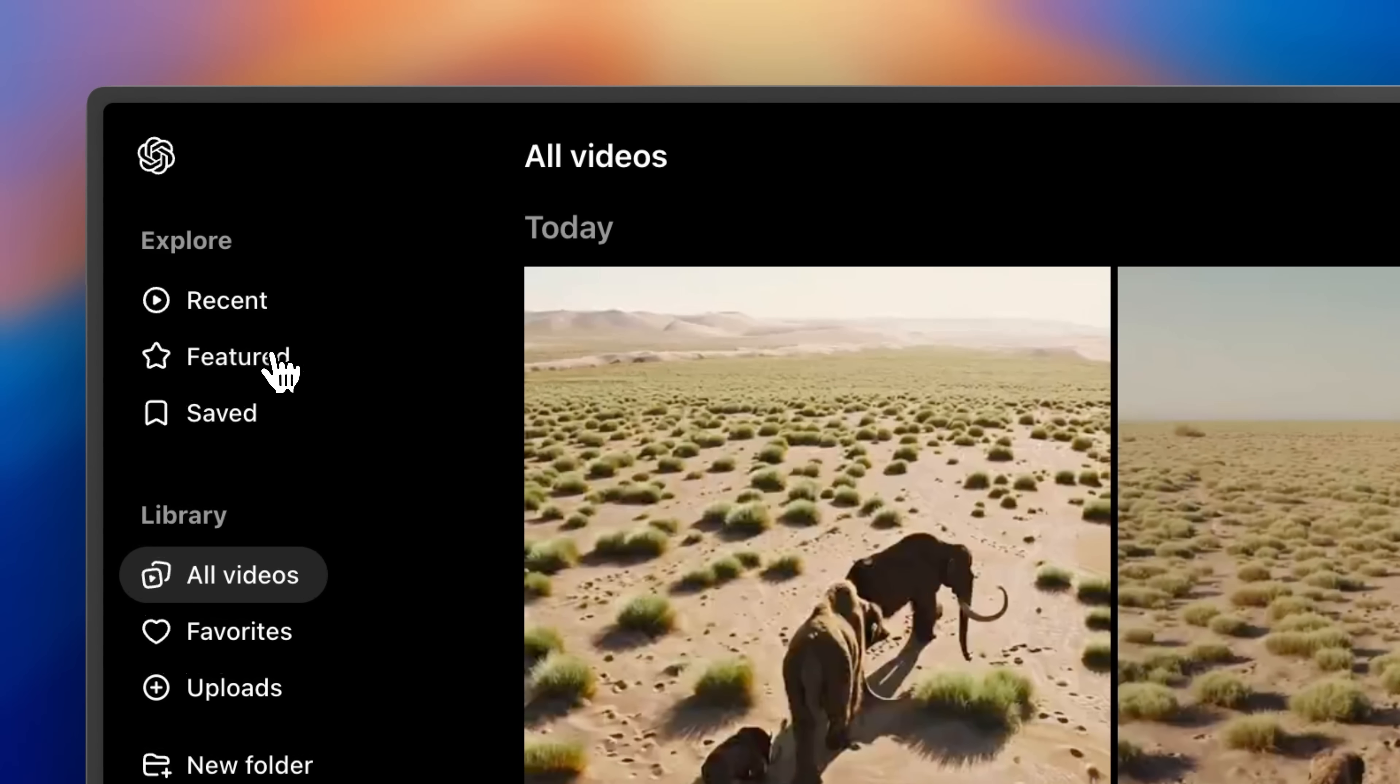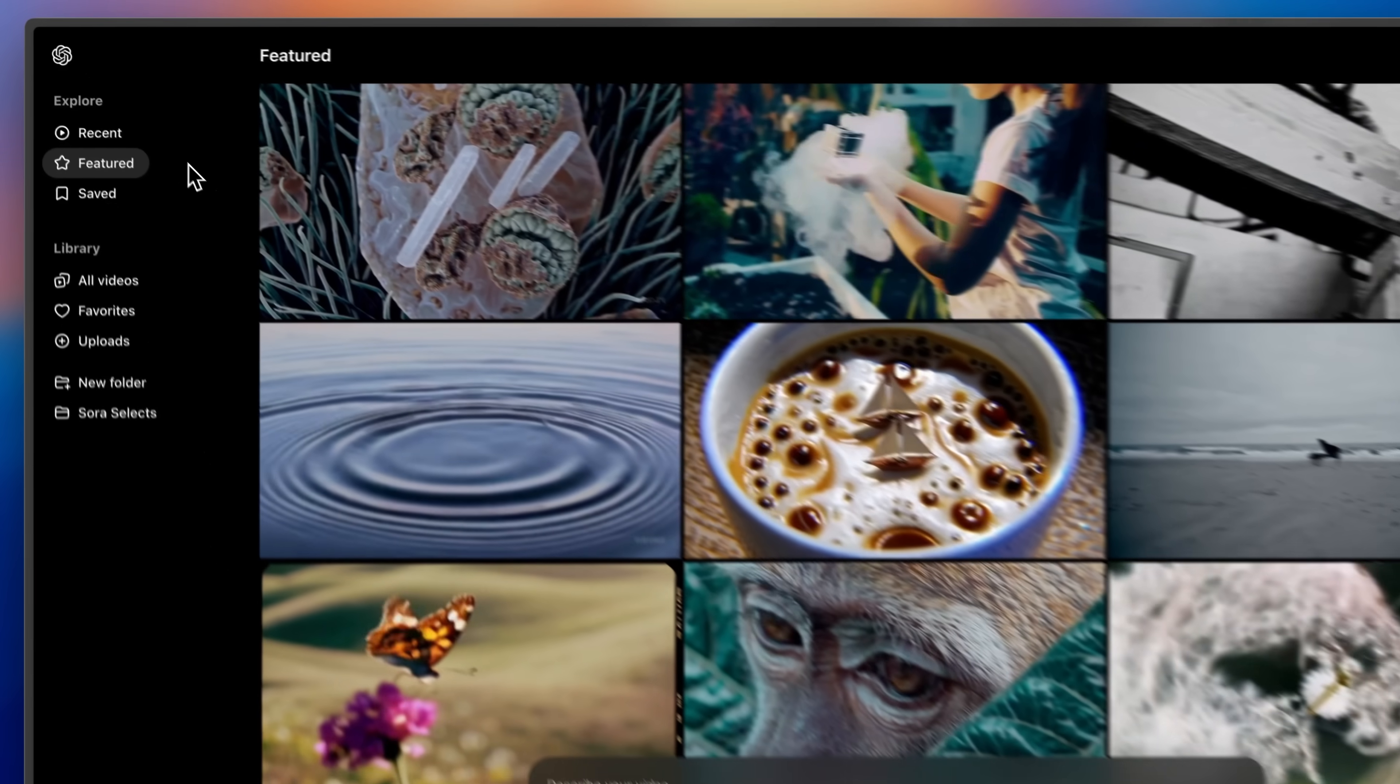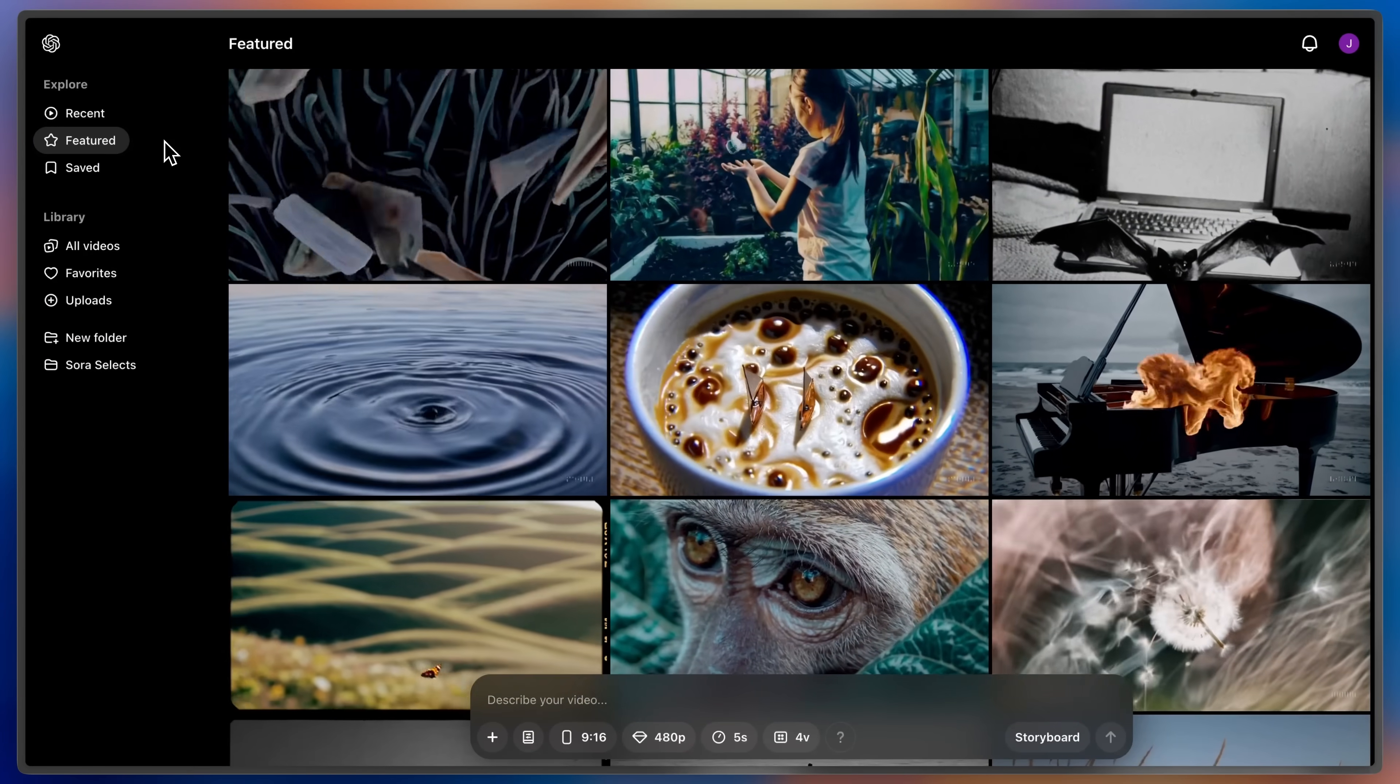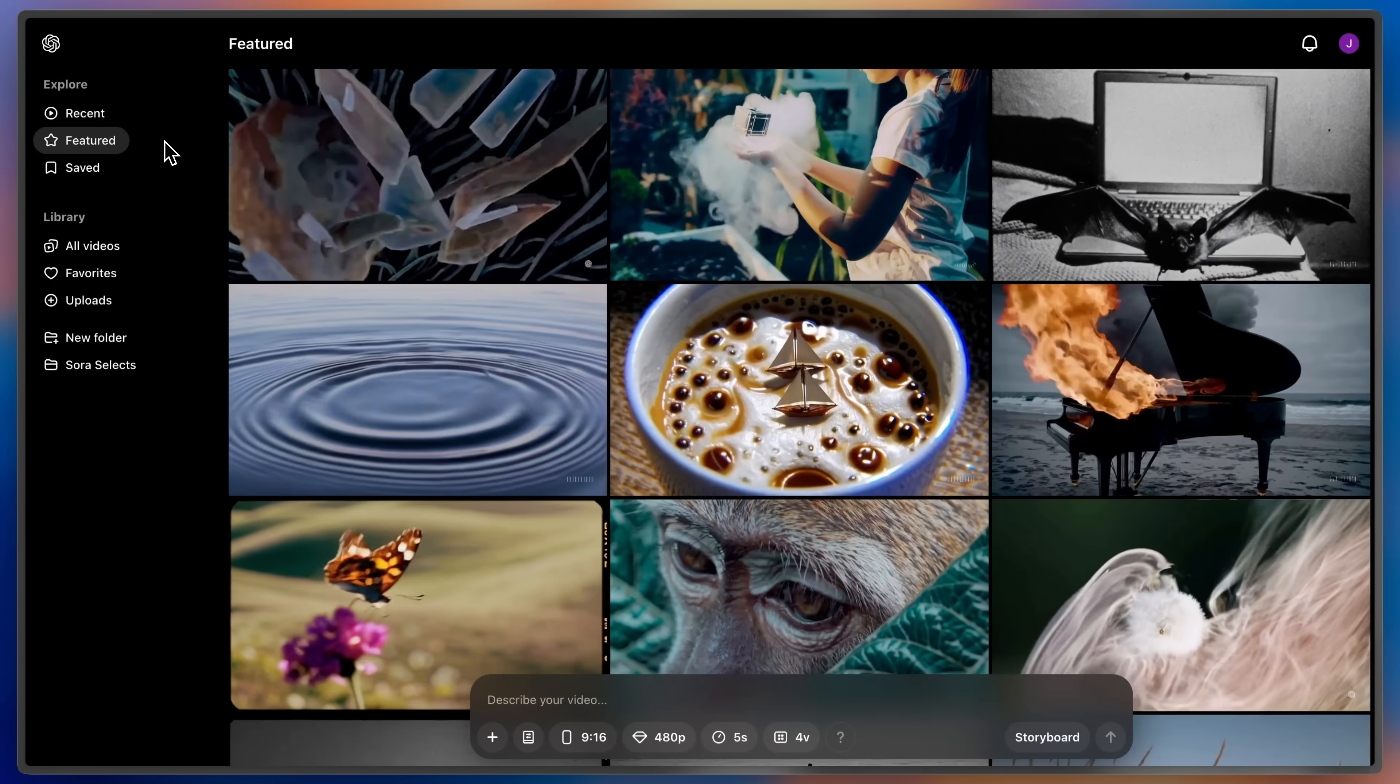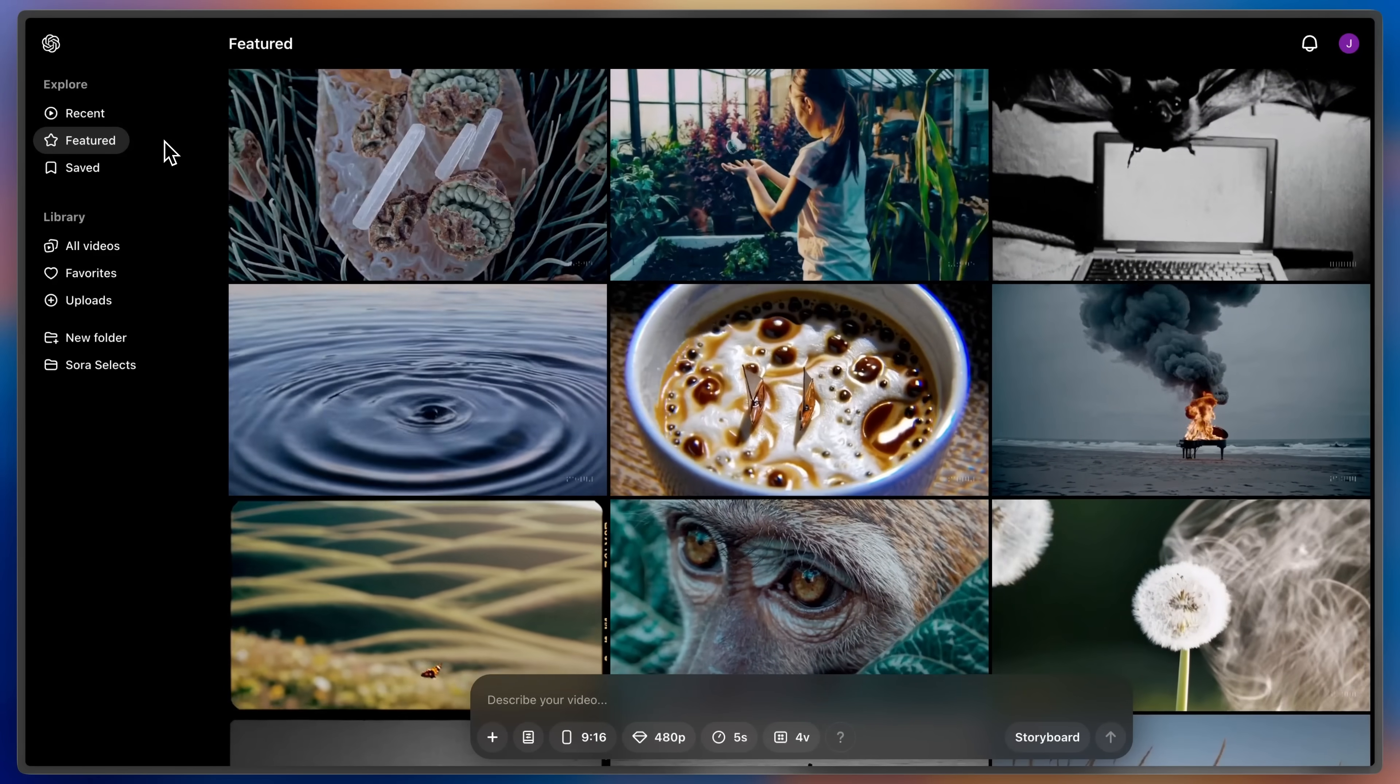Explore is your destination for inspiration. It's where members of the community can come together to share their work, inspire one another, create with each other's clips, and learn new techniques of working with Sora in the process.